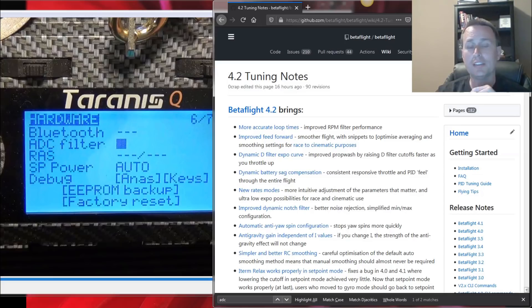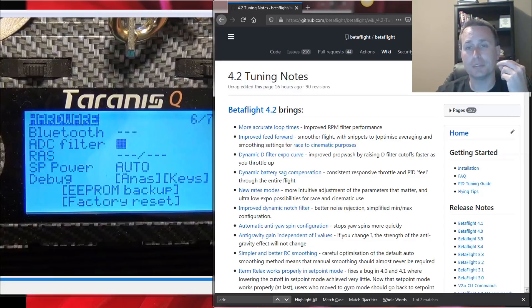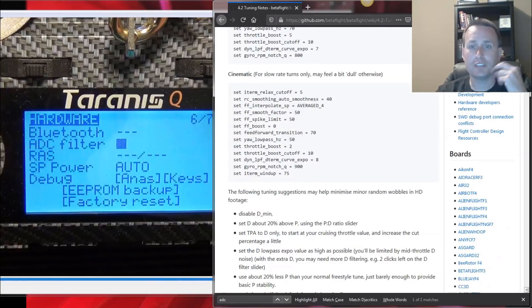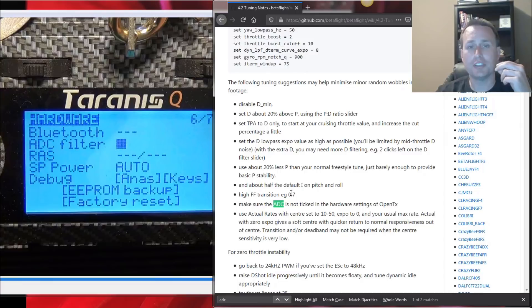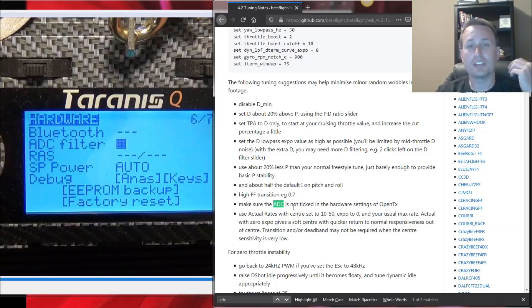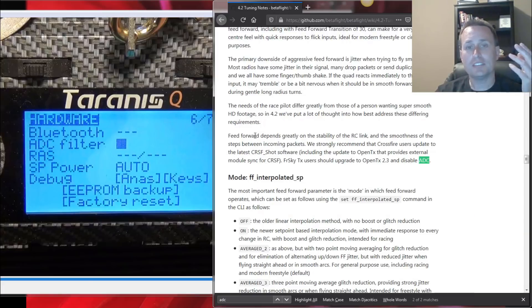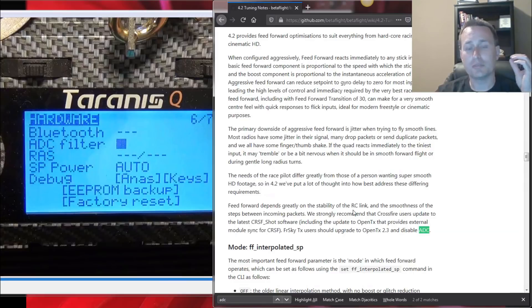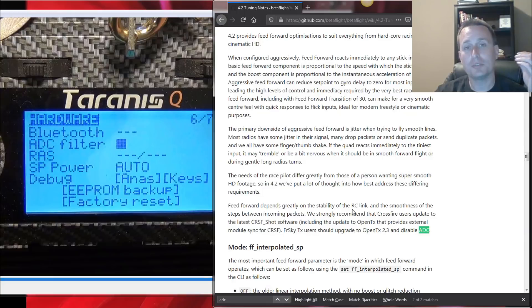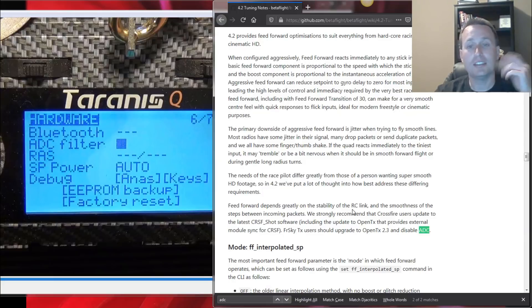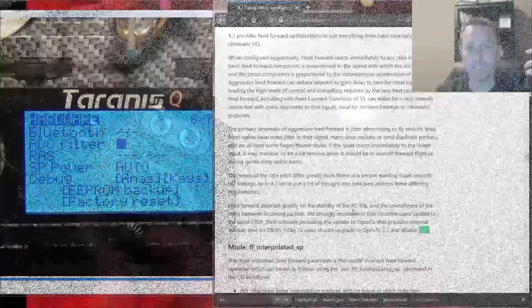If we look at the tuning guides for Betaflight 4.2, we can see two spots in the guide that talk about the ADC filter in OpenTX. First, if we scroll down to the following suggestions to remove any random wobbles in your HD footage, you can see right here, make sure to turn off the ADC filter or make sure it's not checked in the hardware settings for OpenTX. The next is talking about feedforward stability and how it's greatly dependent on the smoothness of the steps in the RC link. And then again, it talks about upgrading to the latest OpenTX version, 2.3 or newer, and then disabling the ADC filter. But what is the ADC filter and why are we disabling it?